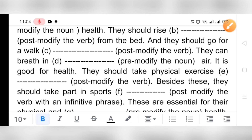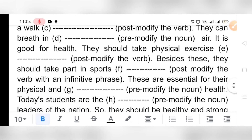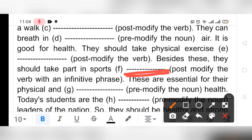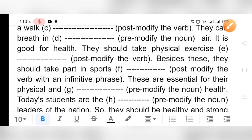'Besides this, they should take part in sports ___' — post-modify the verb with an infinitive phrase. We need to use 'to' plus verb plus some words. So we can write: 'Besides this, they should take part in sports to keep themselves fit' or 'to remain fit.'